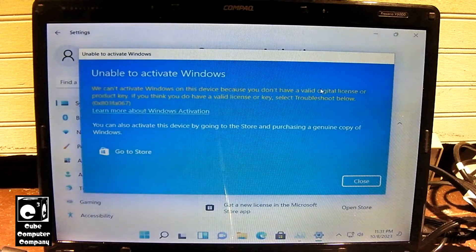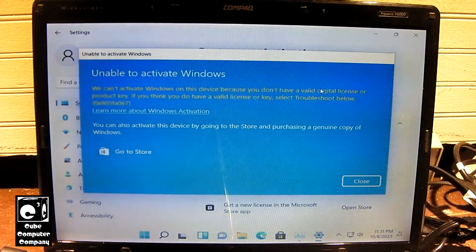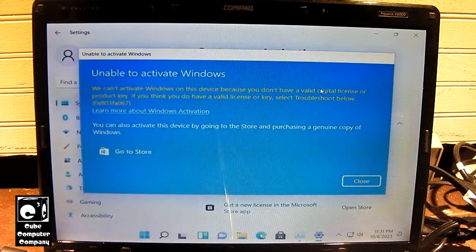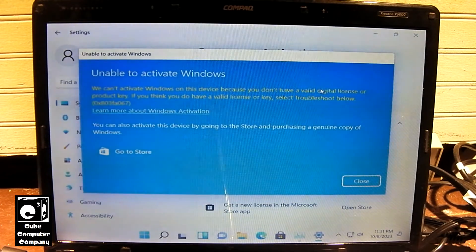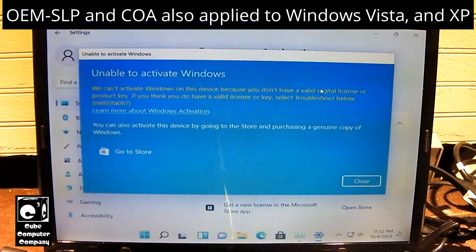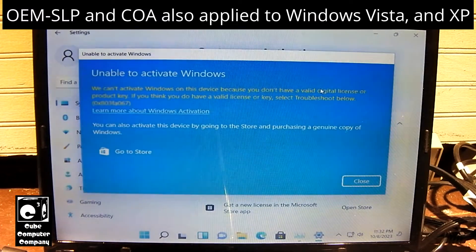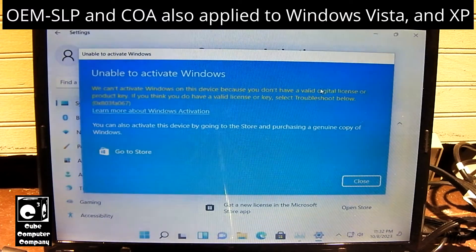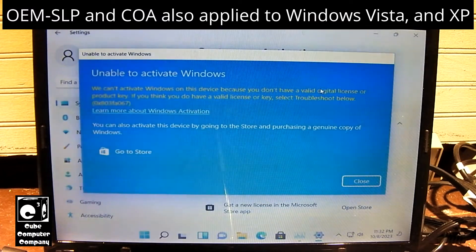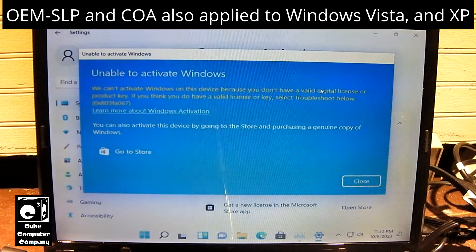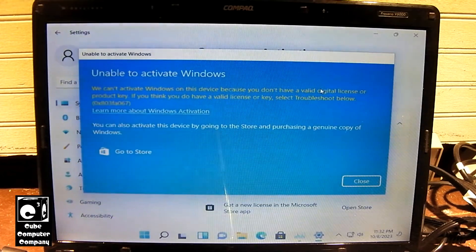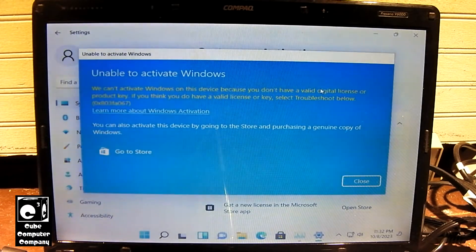So in Windows 7, you actually had, on an OEM computer, you had two product keys. You had your OEM SLP key, which was integrated into the BIOS, and you had a COA key, which was on a sticker on the computer.